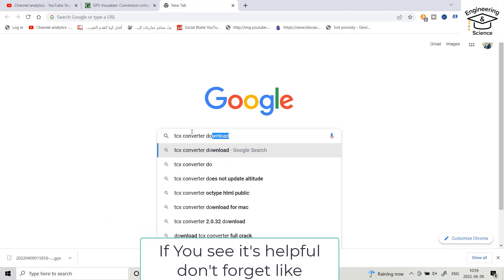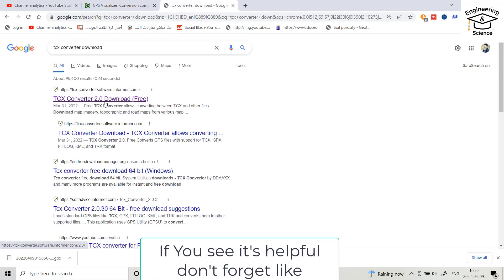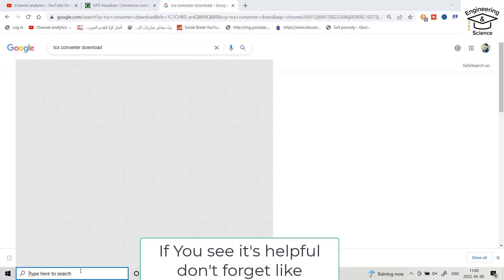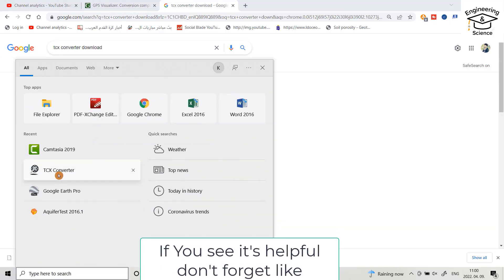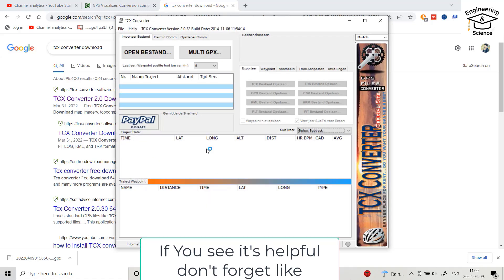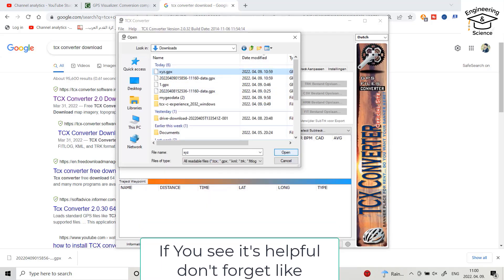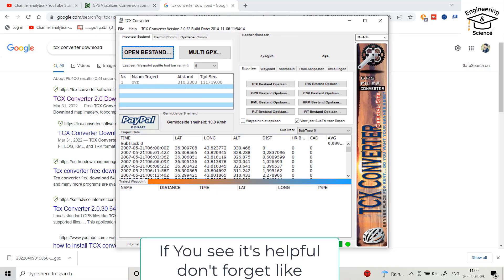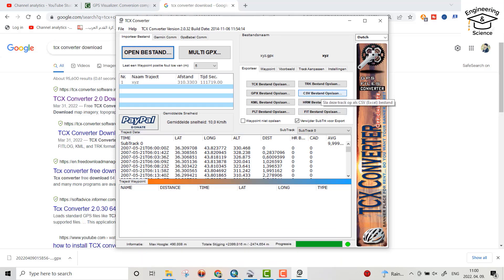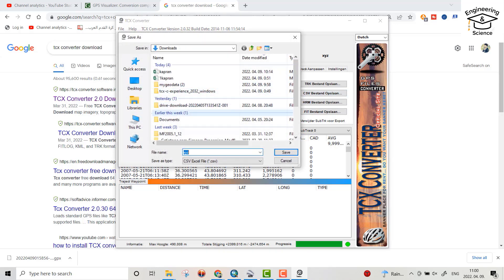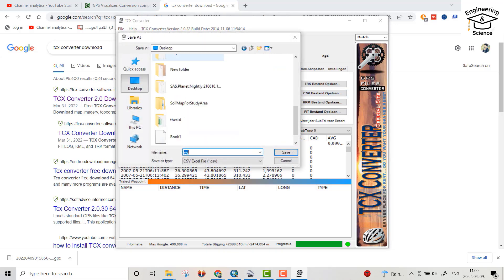TCX Converter is a free software — you can download it; I put the link in the description of the video. I already have this software, so I open TCX Converter, open the 'XYZ GTX' file, and here we convert this file to latitude and longitude as you can see. Then we download it as a CSV file.